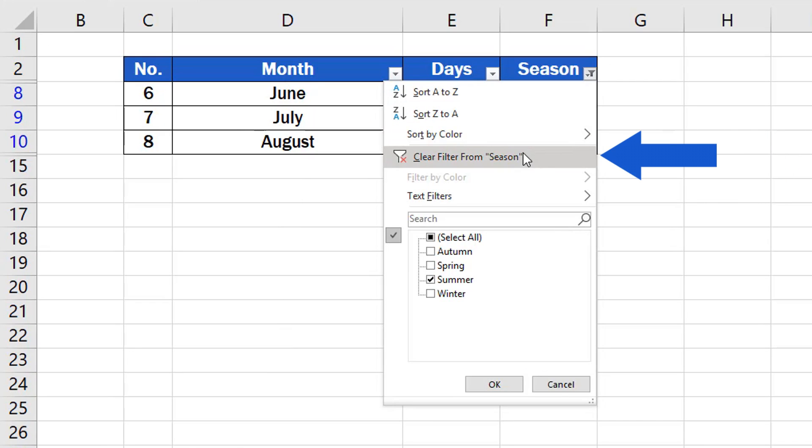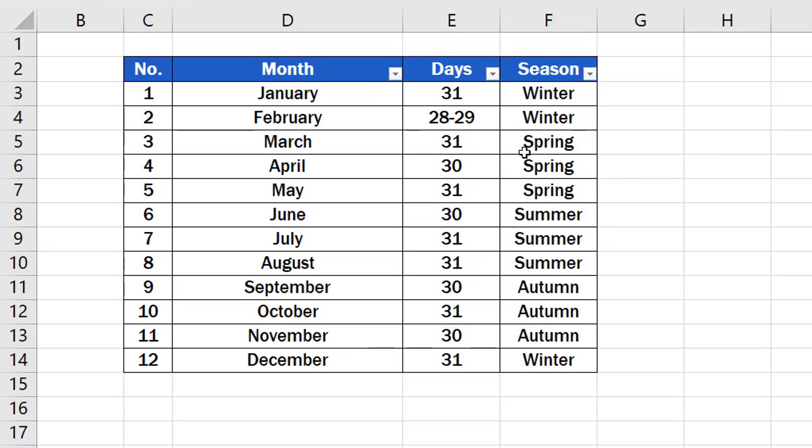You can use this column by column way to turn off all active filters in the table. Eventually, you'll be able to see all information contained in the table again.